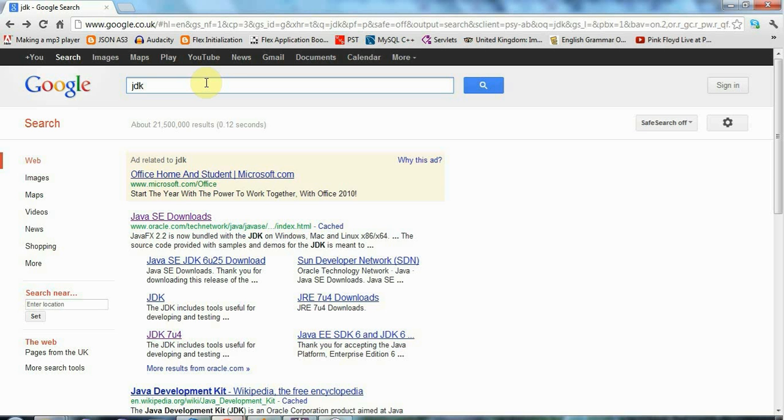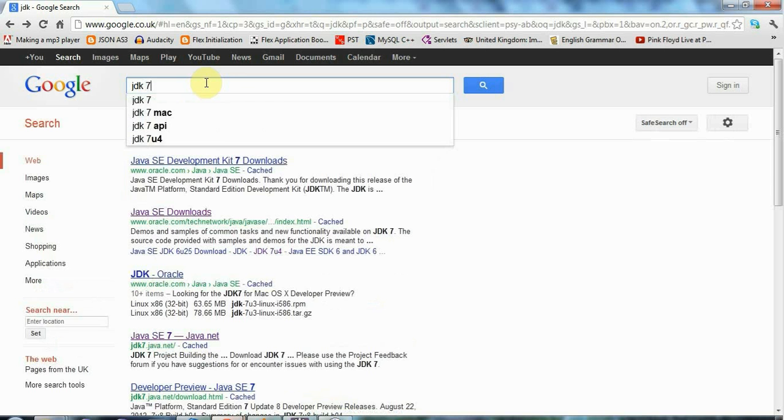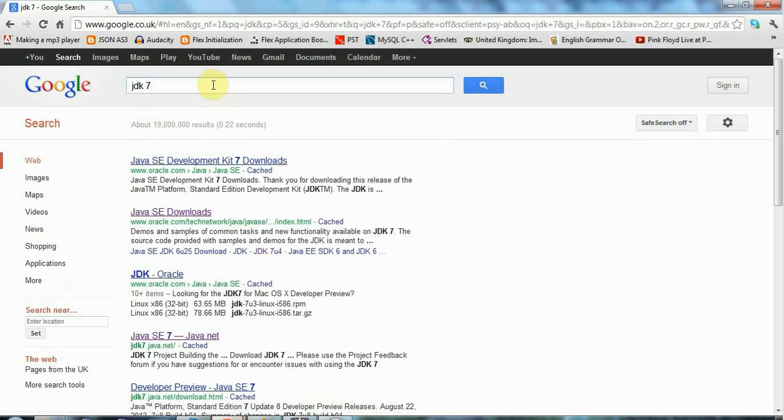At the moment the latest is version 7, I think 8 is coming out soon because I'm making this tutorial towards the end of 2012. If you search for JDK 7 for example, you'll find the versions of Java that you need to download.